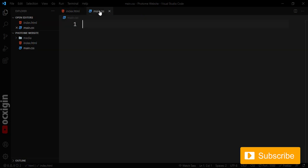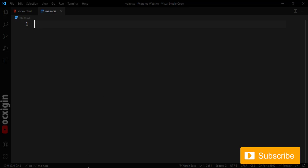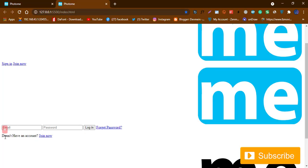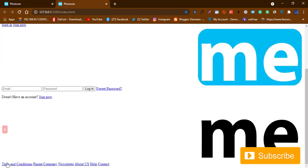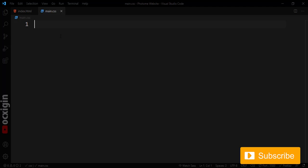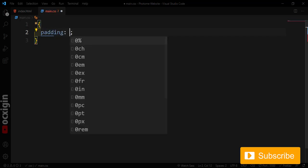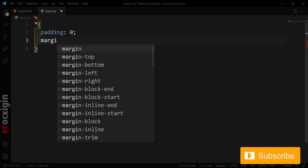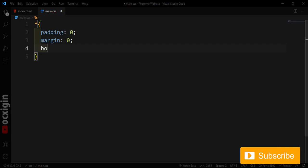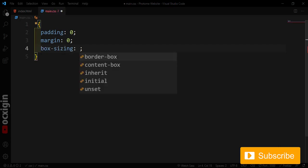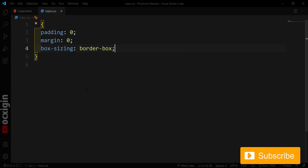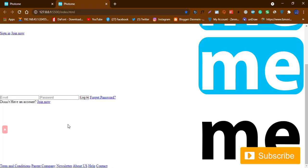Before going to CSS, note that tags automatically add margin. We don't want that, so I'll use the universal selector: set padding to zero, margin to zero, and box-sizing to border-box. After saving, everything sits at the edge with no extra whitespace.